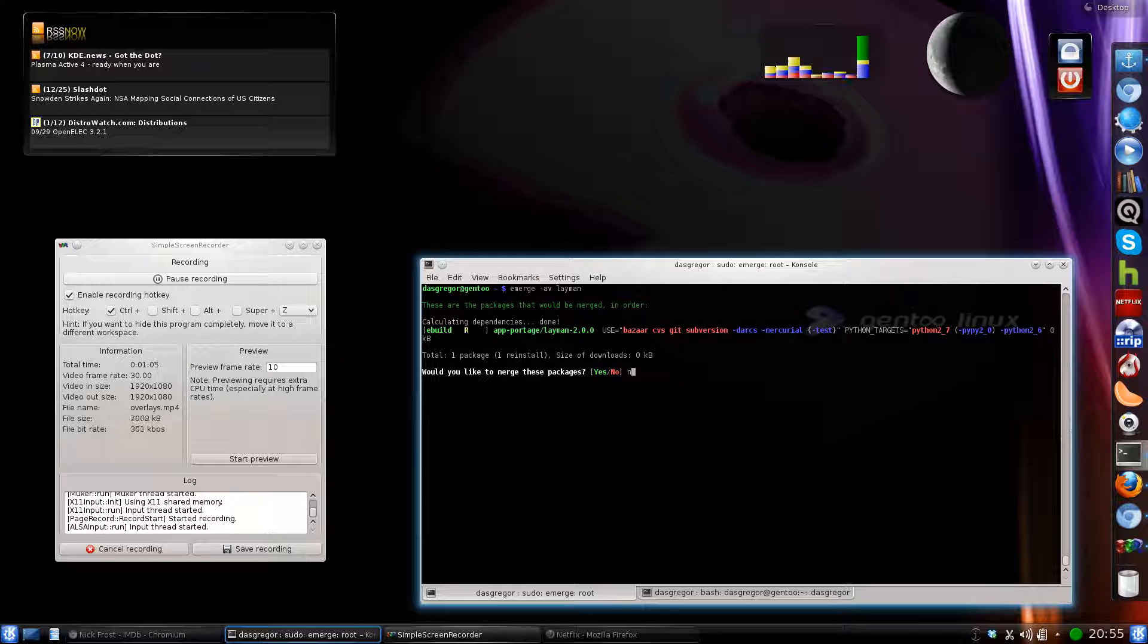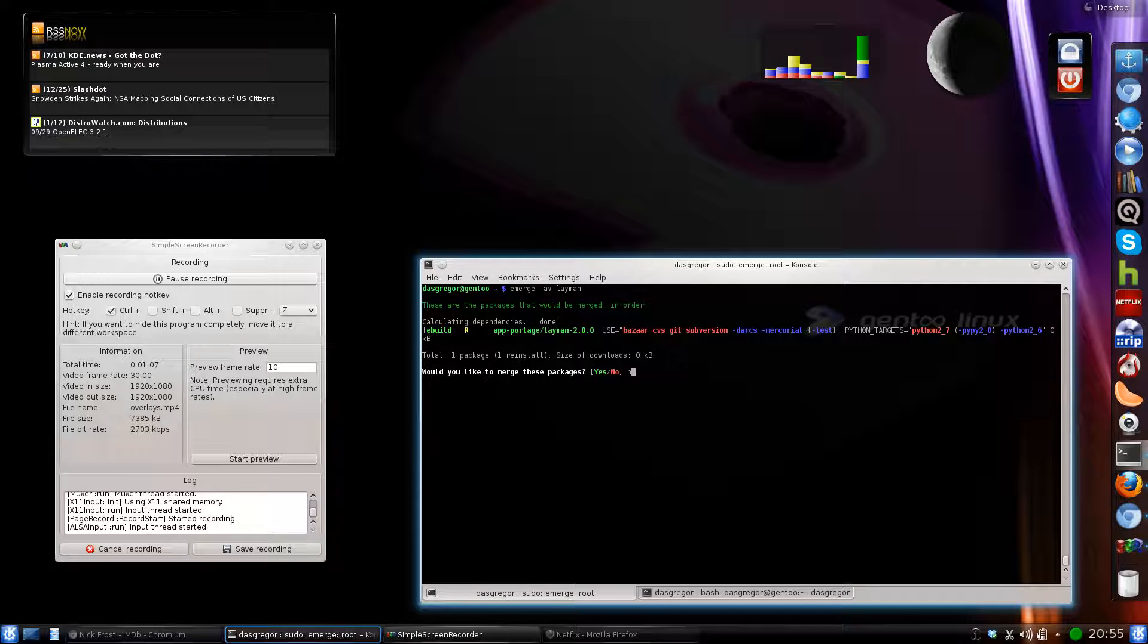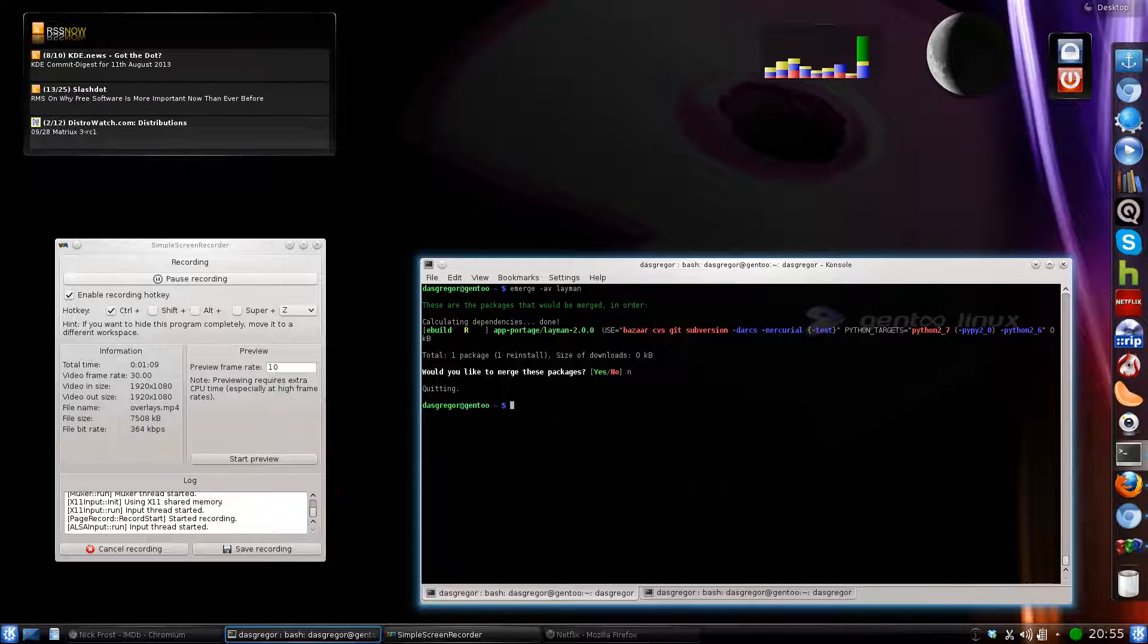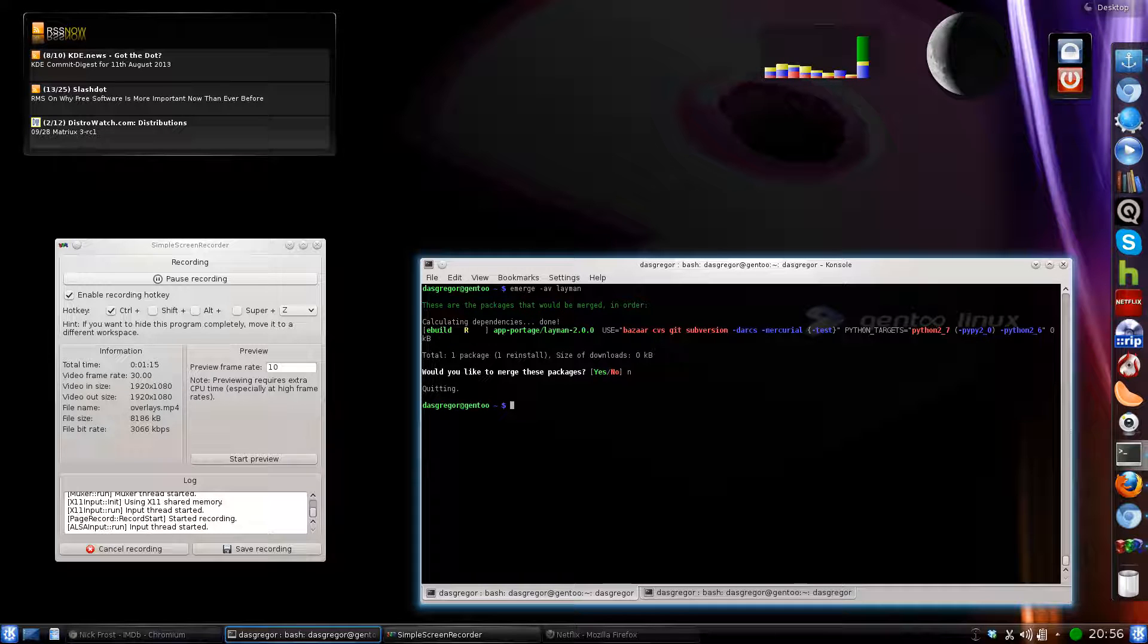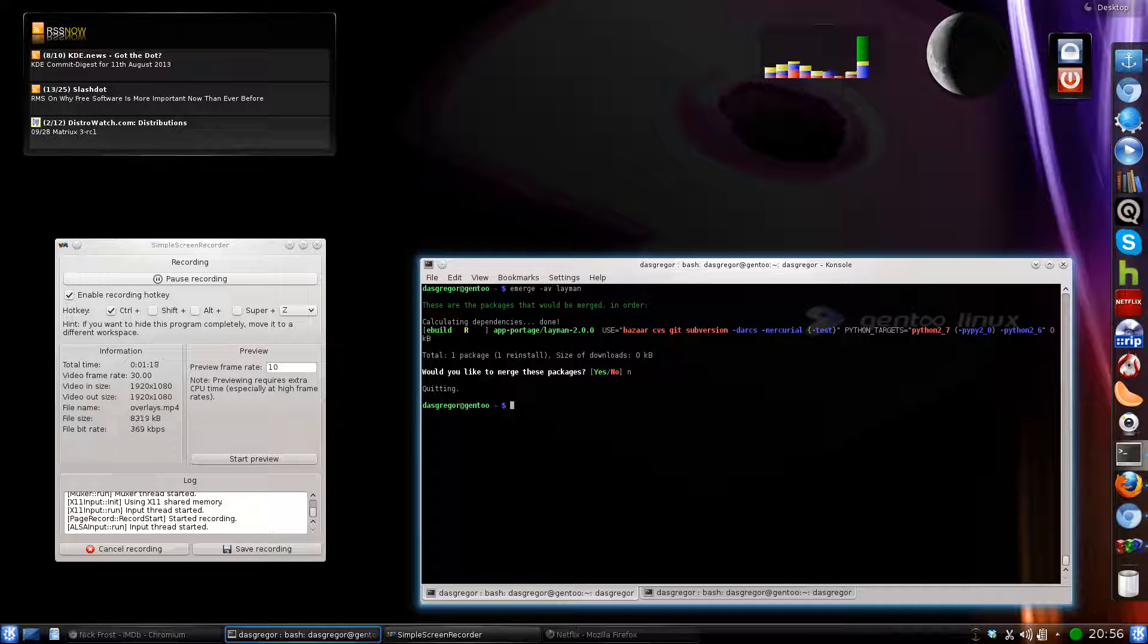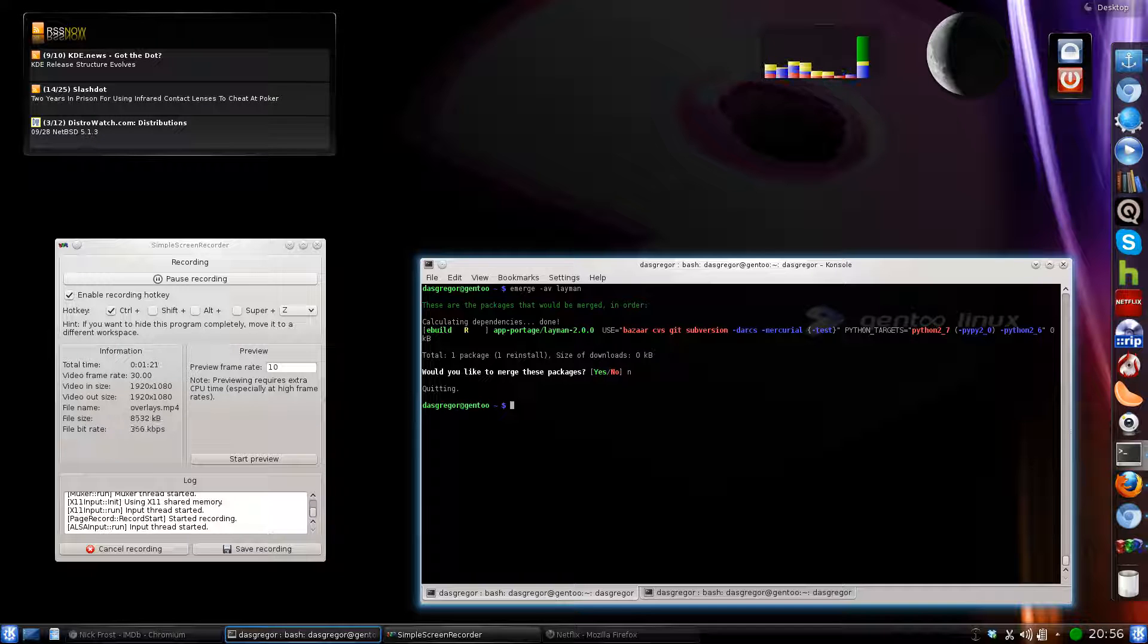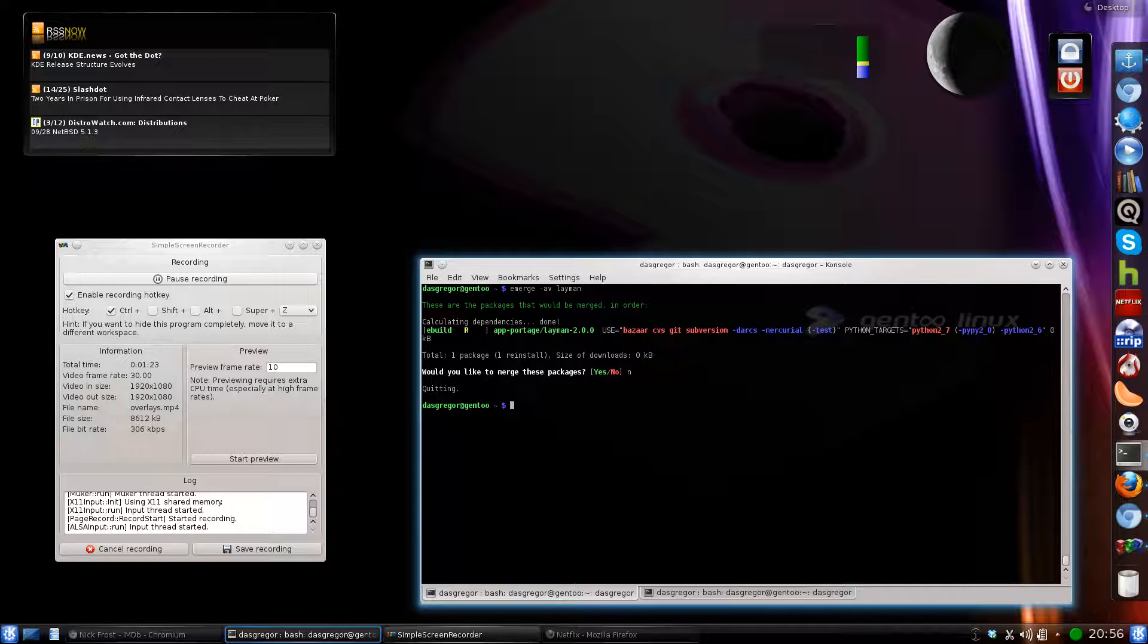We're going to go ahead and say no for now because I already have it installed. But what I want to talk to you about is the fact that Layman and the overlays utilize different repository structures such as Subversion, Git, CVS, Bizarre, Mercurial, etc.